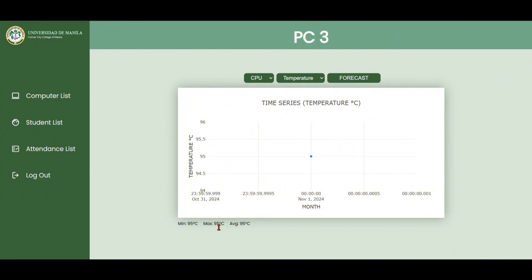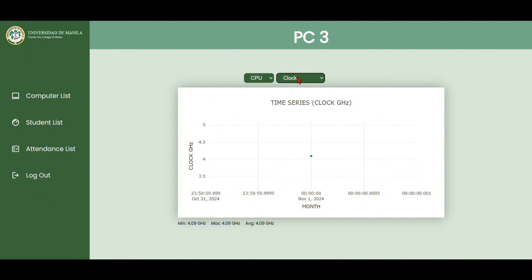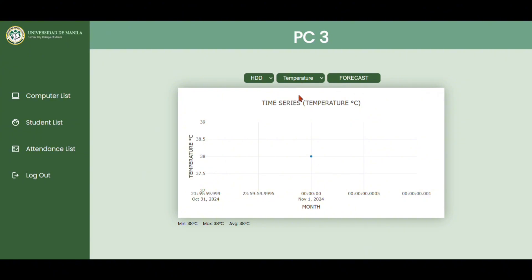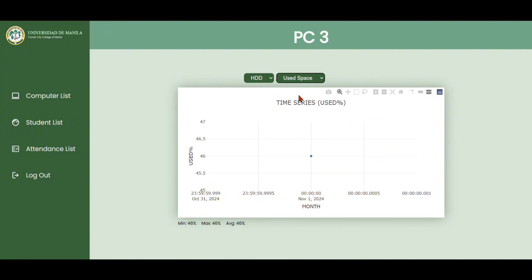If we click it, we can now see the average value of every sensor. At the bottom, we can see the min, max, and average. For the used space, we are taking the highest value instead of the average.